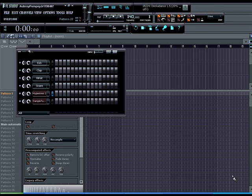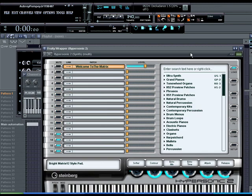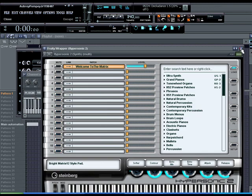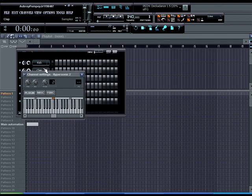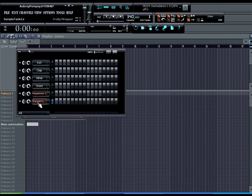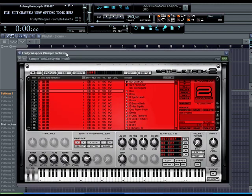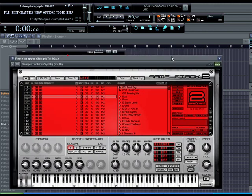So here we go, as you can see I already have hypersonic loaded and I have sample tank loaded as well.